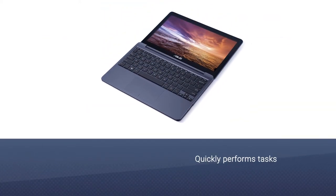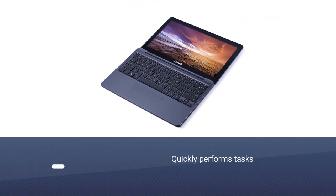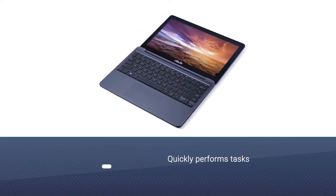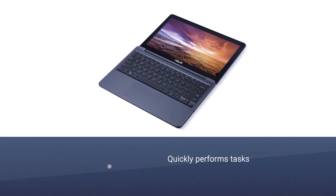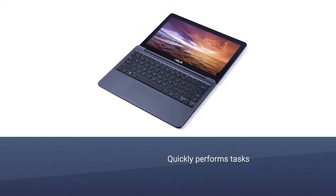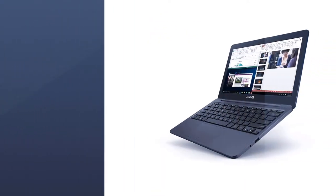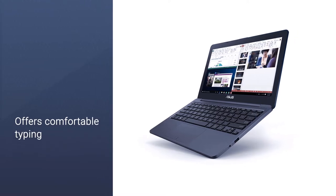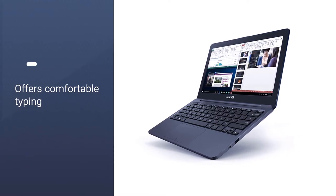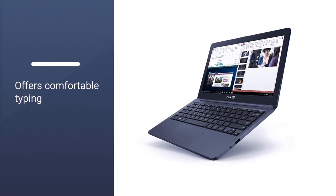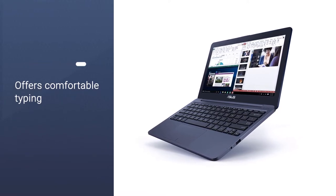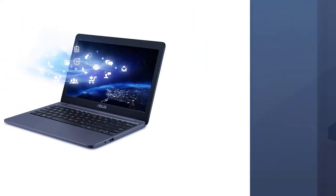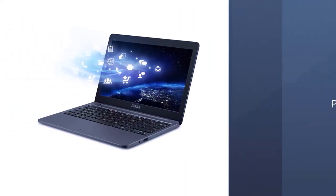The Asus VivoBook L203MA has a sleek design and a solid build for making it long-lasting. The smooth and shiny lid has a white-colored Asus logo located at the center. This laptop has an 11.6 inches display.